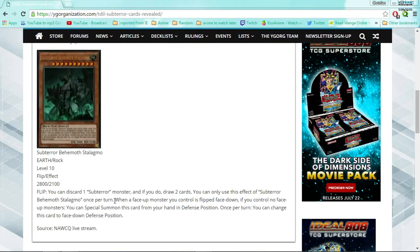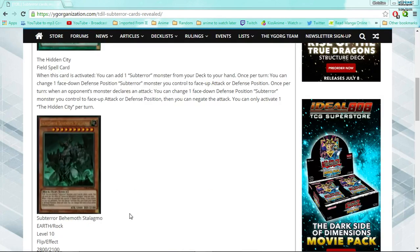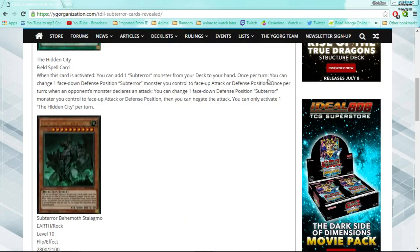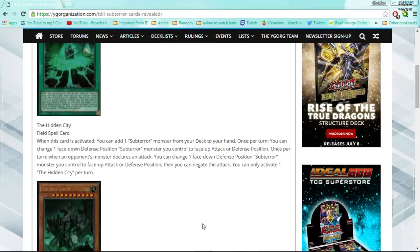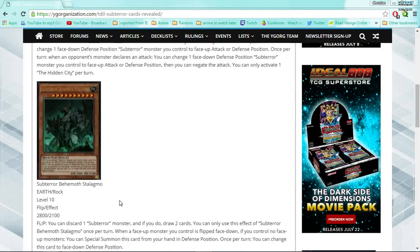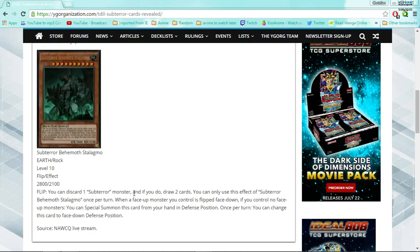So he has another effect. When a face-up monster you control is flipped face down, if you control no face-up monsters, you can special summon this card from your hand in defense position. Once per turn, you can change this card to face-down defense position. So, okay. If one of your monsters goes face-down defense, and obviously, you're gonna be, like, obviously Book of Moon is gonna be, like, mandatory staple in this deck, but also, like, the Hidden City, or if you're gonna try what I'm gonna try with Prediction Princesses, one of your Prediction Princesses goes down to face-down defense. You can just summon this guy in defense, and then once per turn, you can Book of Moon him.